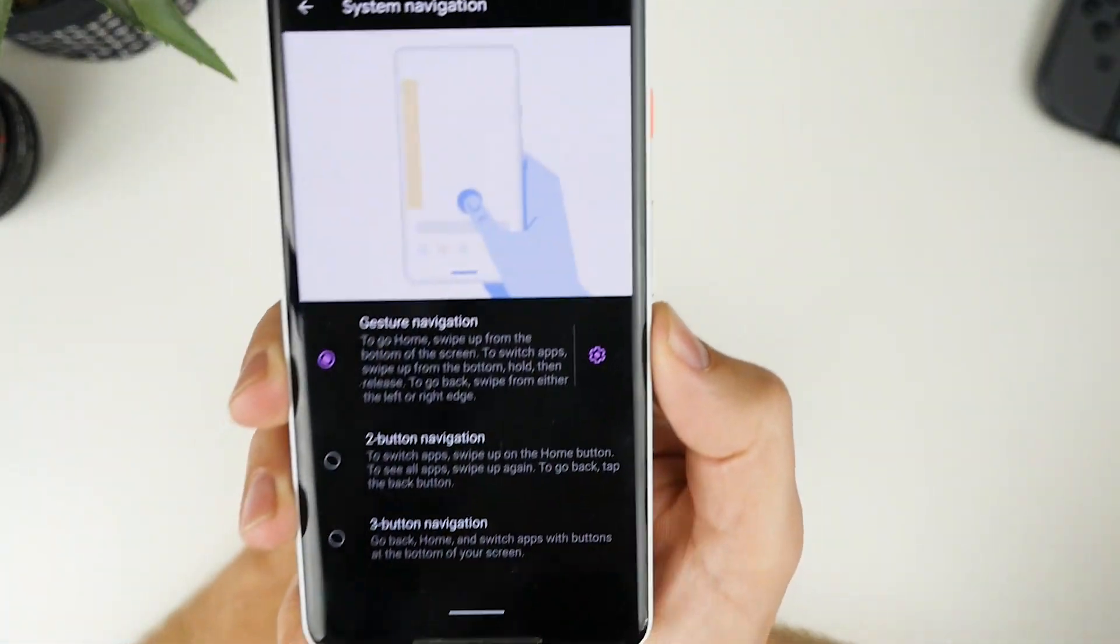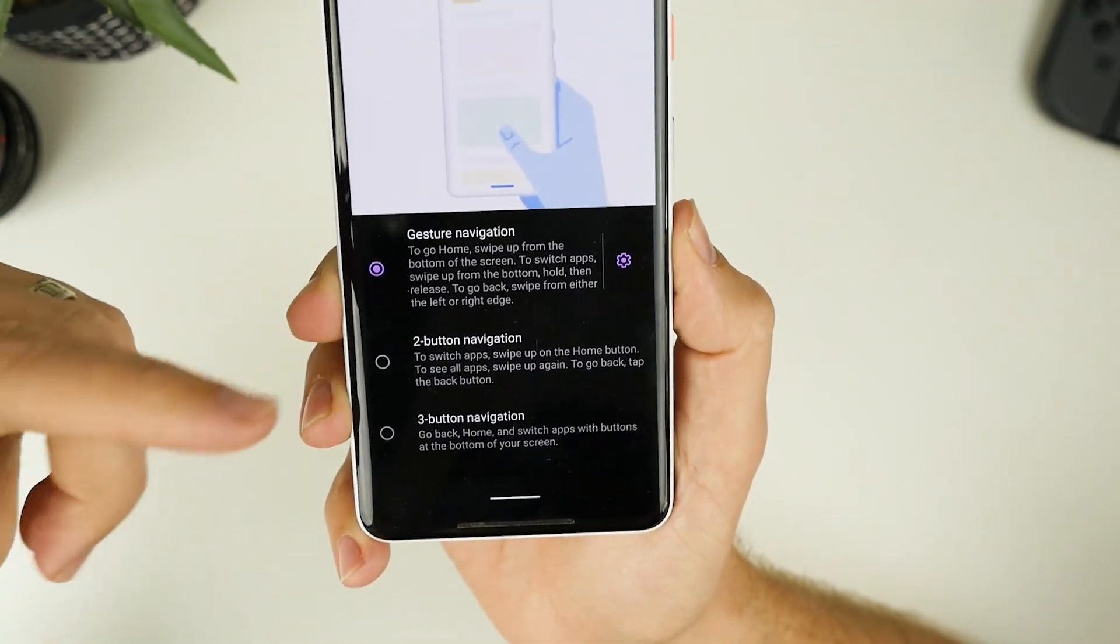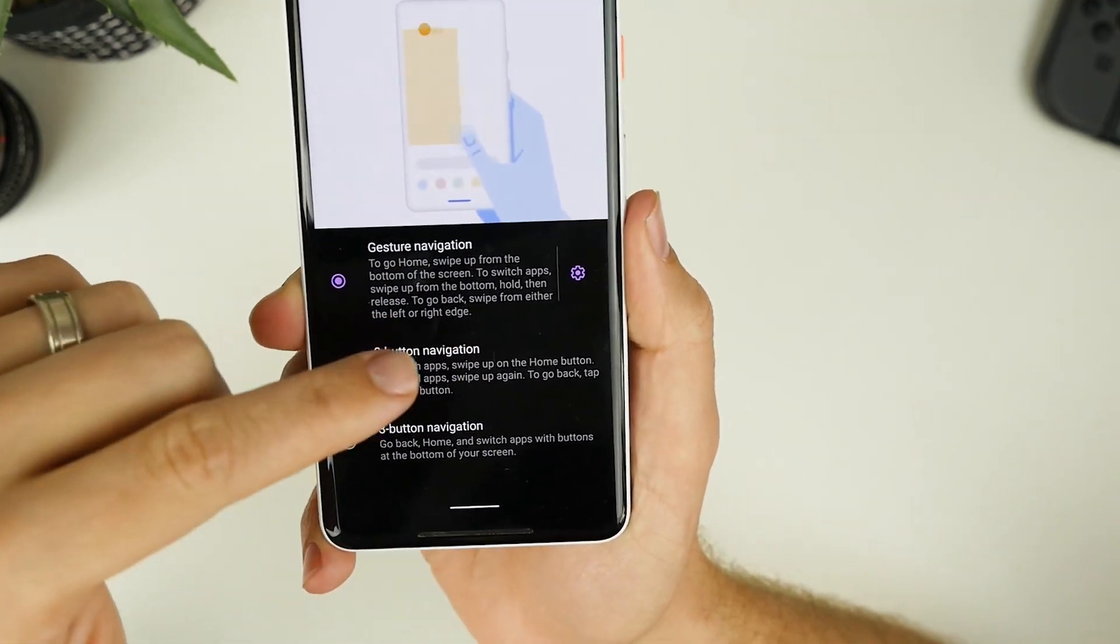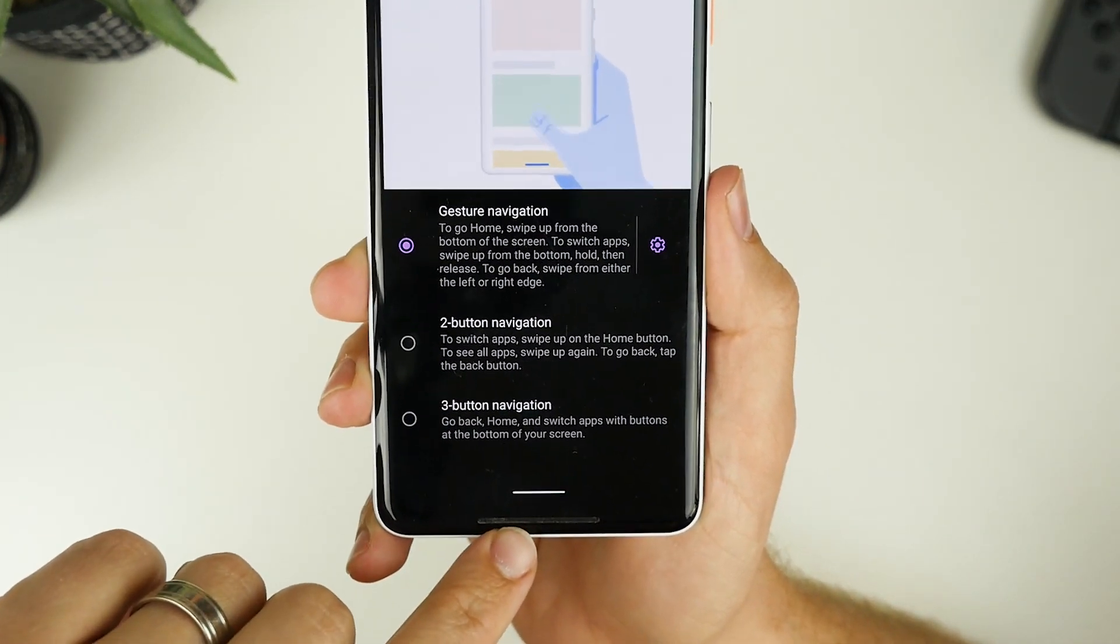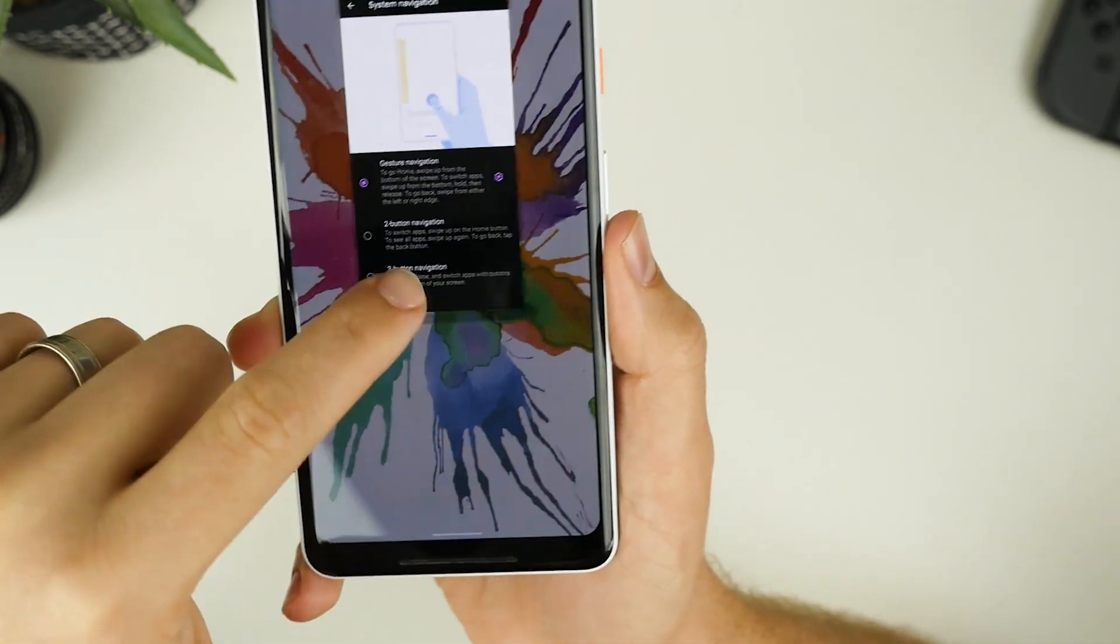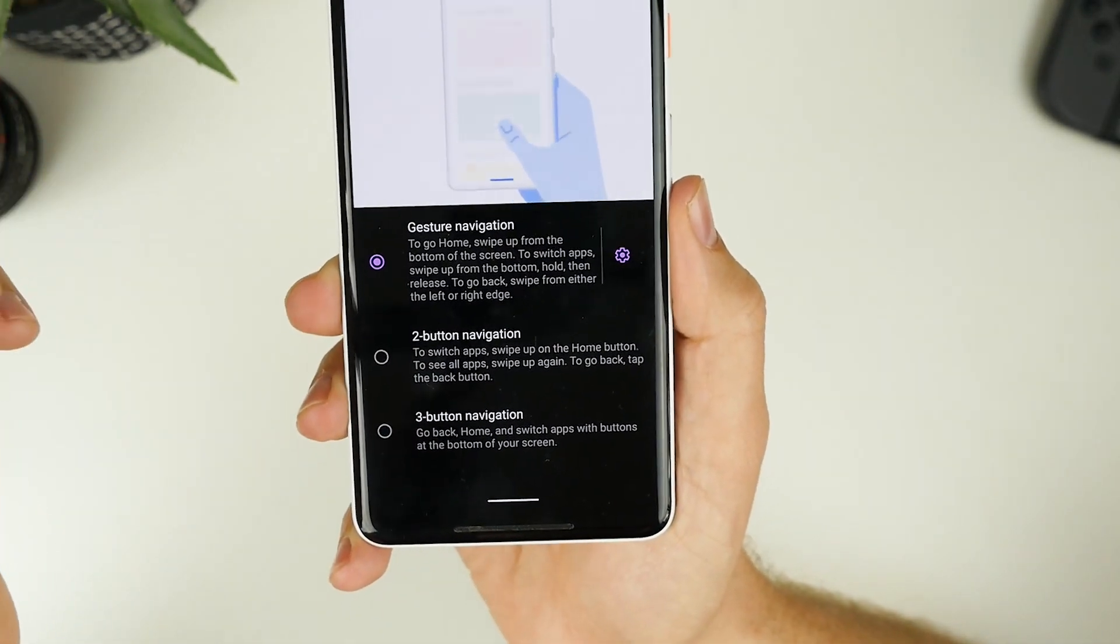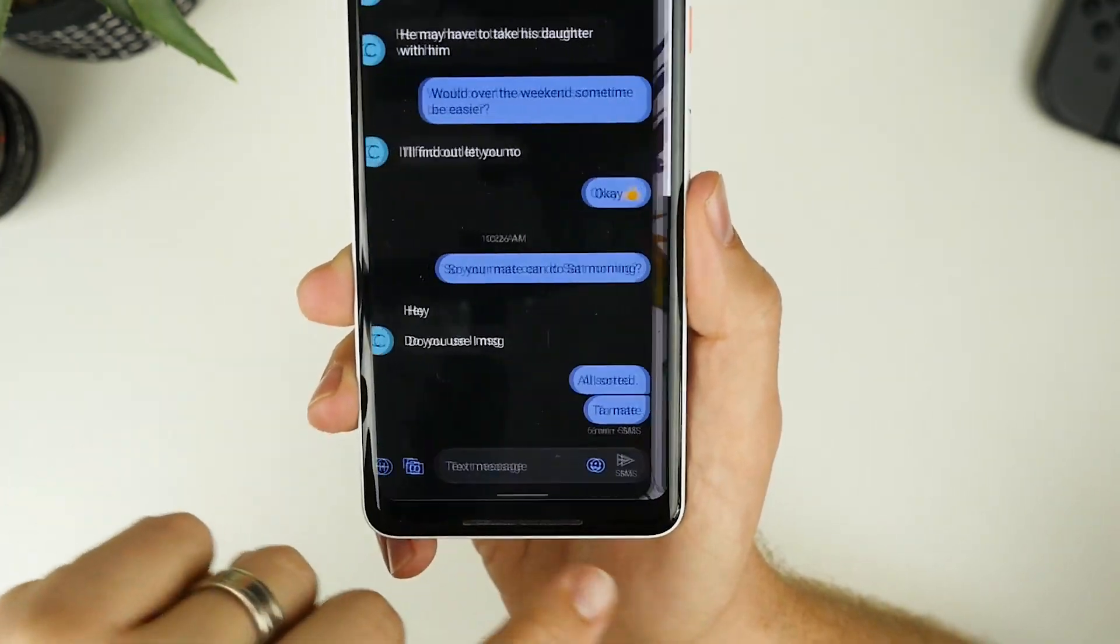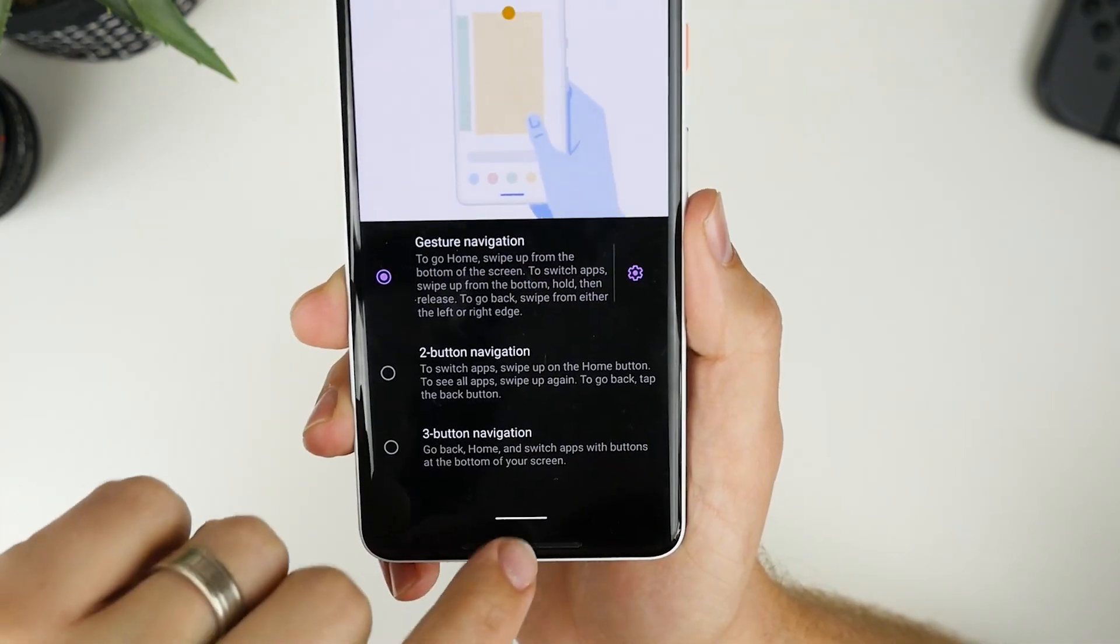So this has seen a few changes throughout the different beta releases. But the one that is currently set that I'm using is gesture navigation. And essentially it gives you this small pill at the bottom of the screen that you can swipe up to go in and out of apps with. It works a lot like iOS and newer iOS devices.